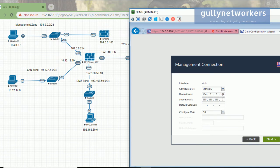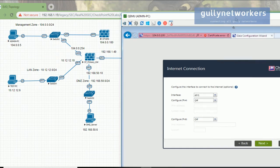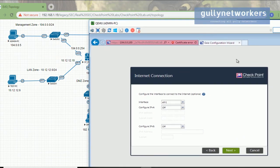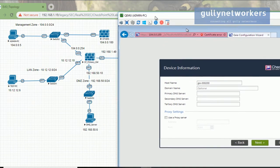The IP address was already configured via CLI, so the only thing we need to add here is the default gateway. For this security management server, the gateway will be the checkpoint primary gateway. The gateway IP is 10.4.0.254 — let me add that. Click next and then click next again.